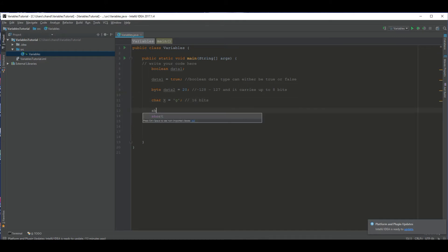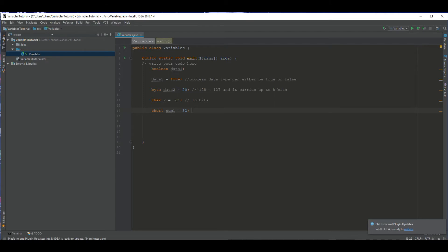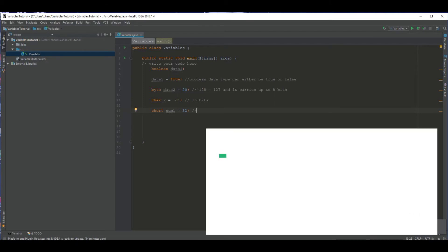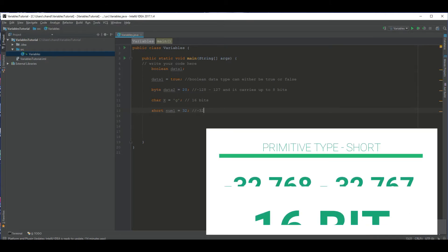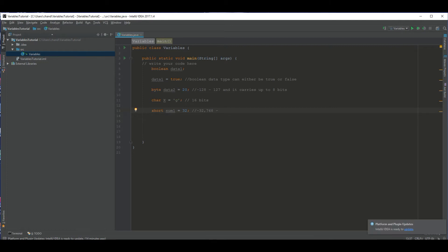Another data type we have is short and that also carries integers. I'll name this variable, let's just keep it simple and name it num, num1. That's short for number one, if you were wondering. We can set it equal to 32 if we want to. It can be equal to anything. I declared it and initialized it. The program knows that I created a variable named num1. It's type short and I set it equal to 32. Short can carry up to negative 32,768 to 32,767. So that's the data range it has. You can't carry anything larger than that amount. That takes up 16 bits.